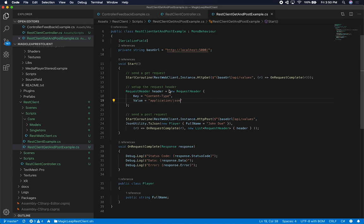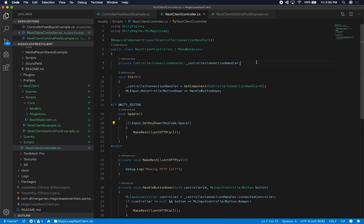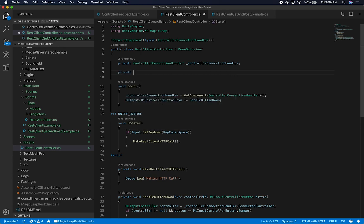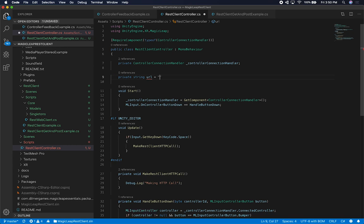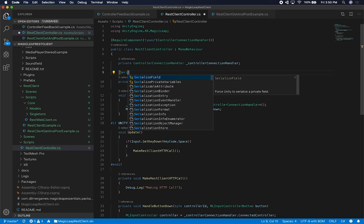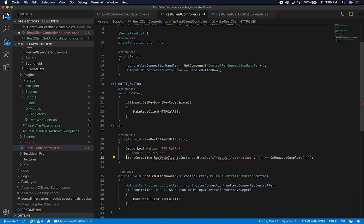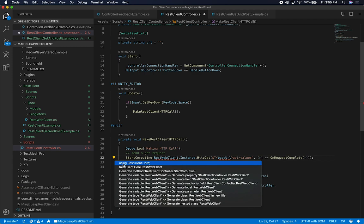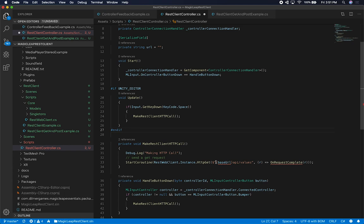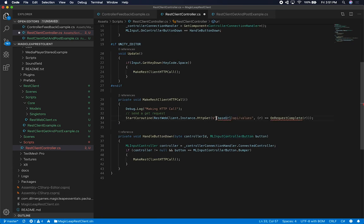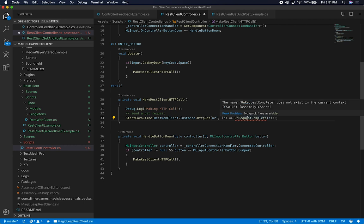Now I'm going to show you how we can utilize this in our own implementation. Going into our REST client controller, I'm going to add a URL parameter — let's just call it URL and leave it as an empty string, and make it serializable. Then in MakeRestClientHttpCall, I'll copy and paste the implementation, bringing in the namespace RestClient.Core to access my REST web client.